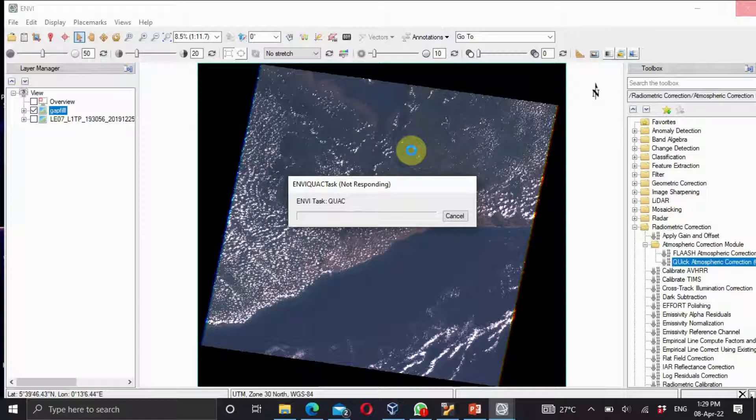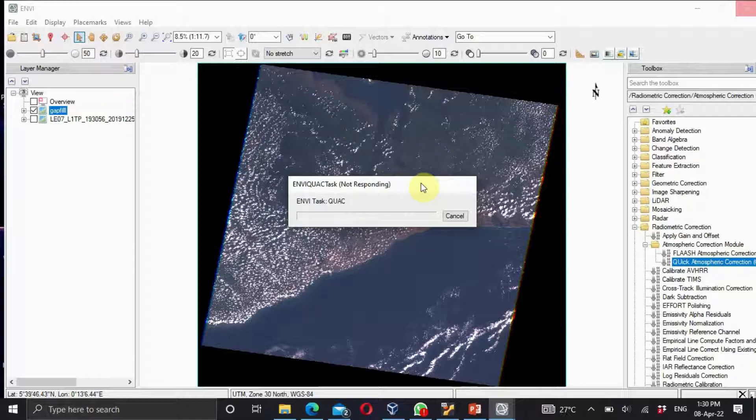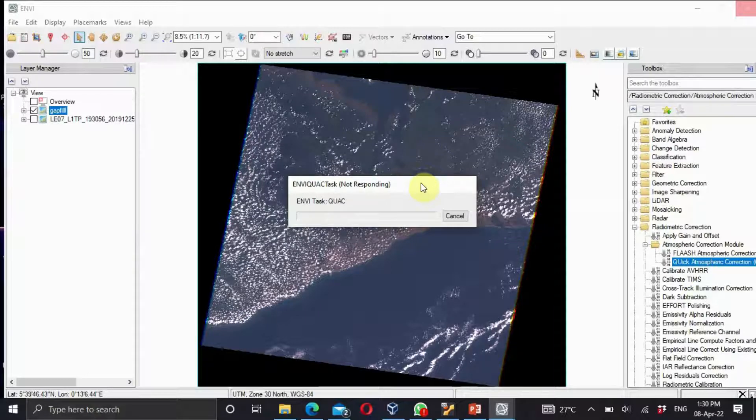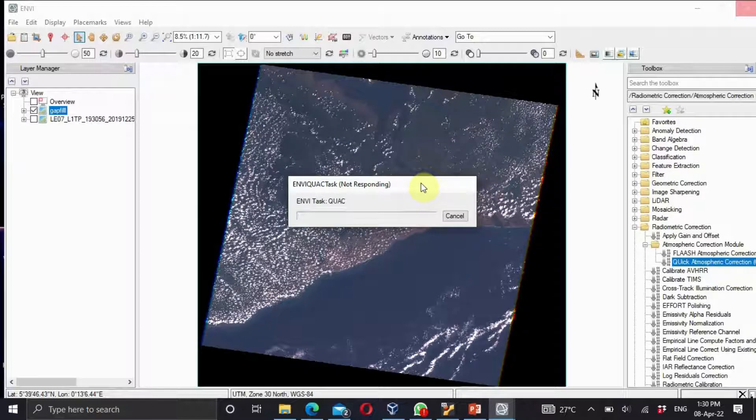As we wait for the results, let's give a very nice description of what the QUAC is. The QUAC is an atmospheric correction model for multispectral and hyperspectral imagery that works with the visible and near infrared through shortwave radiation. The input data for QUAC can be radiance and apparent reflectance or uncalibrated units.